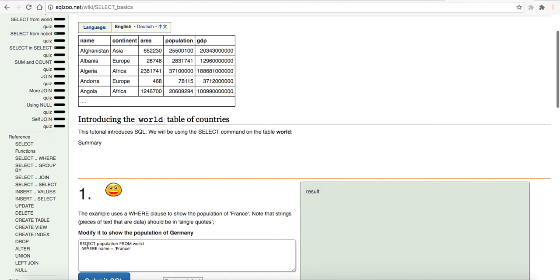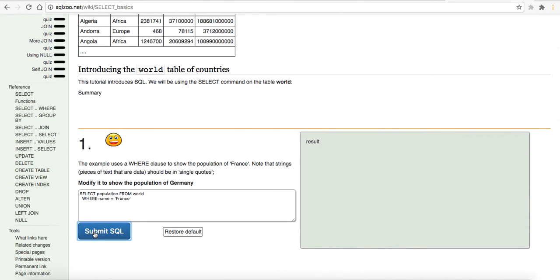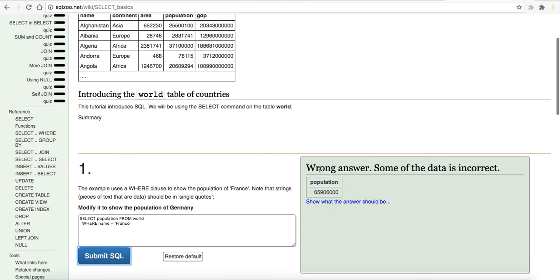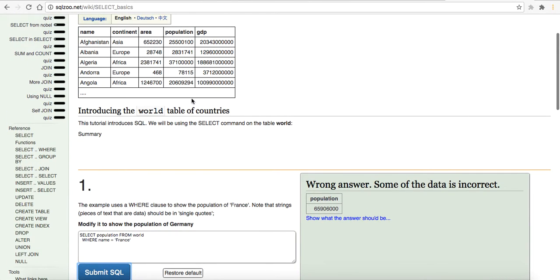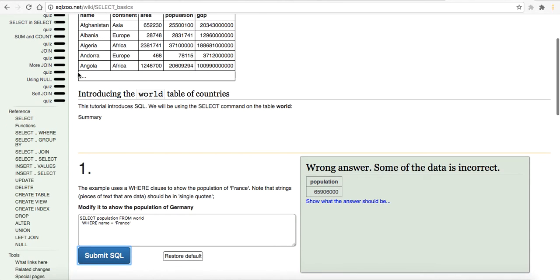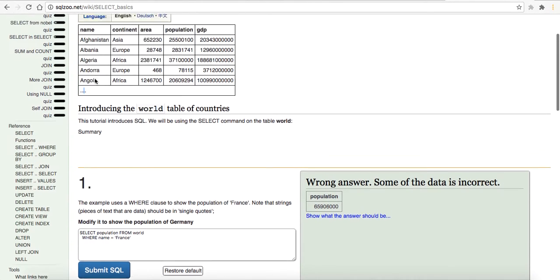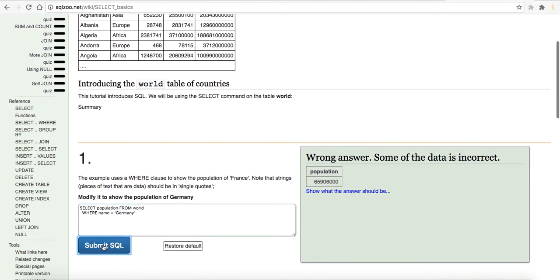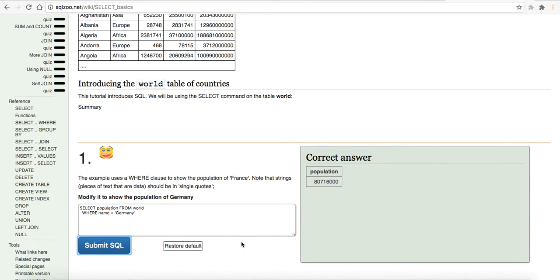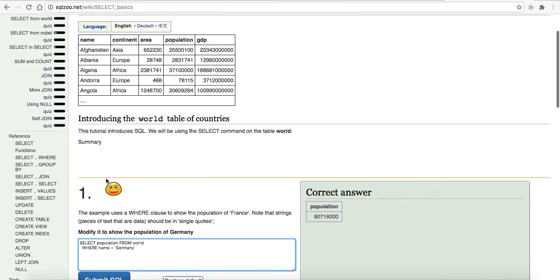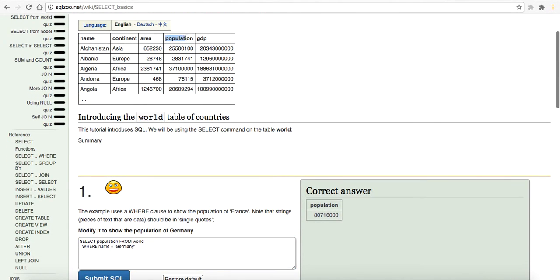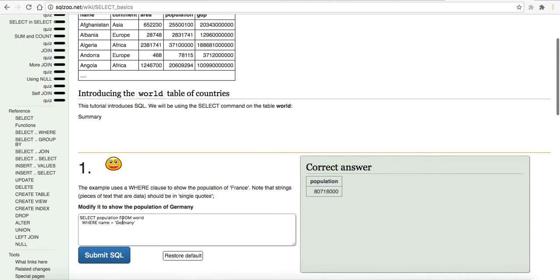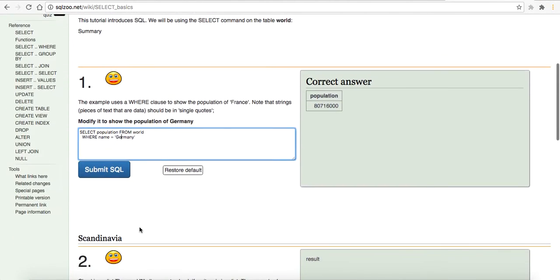Right now it says select population from world where name equals France. Let's hit submit. It looks like from that answer obviously we are getting back France, it's not shown here because it's only showing a certain amount of tables, but let's change our name to Germany and let's see if that produces the correct answer. Correct, cool so we just, we selected the population which is the row in the table, world is the table, and then we want the population where the name is equal to this clause, Germany.